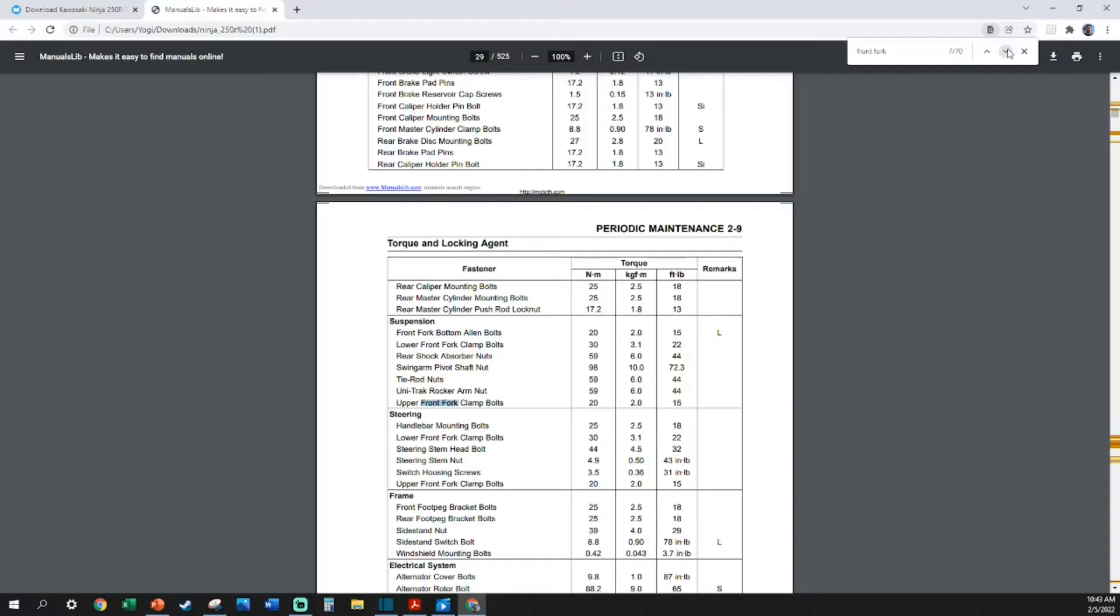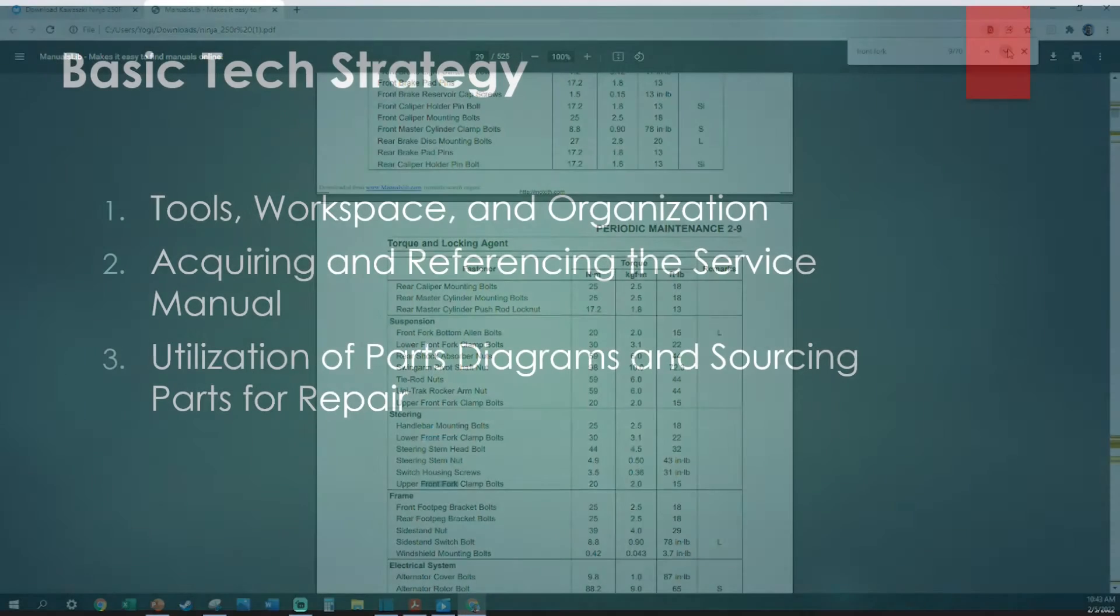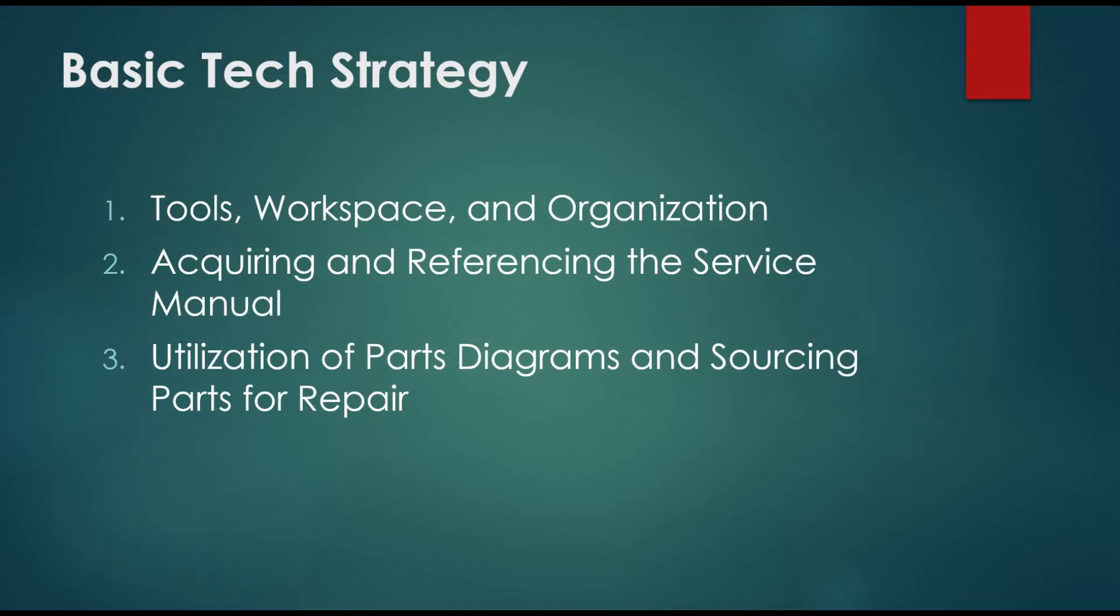I can see the biggest problem already: what if you're like me and you're a visual learner and you can't just sit down and read a 500-page book? Well, you're in luck. Through the utilization of parts diagrams, you'll be able to have a visual reference the entire time you're pursuing your repair strategy.